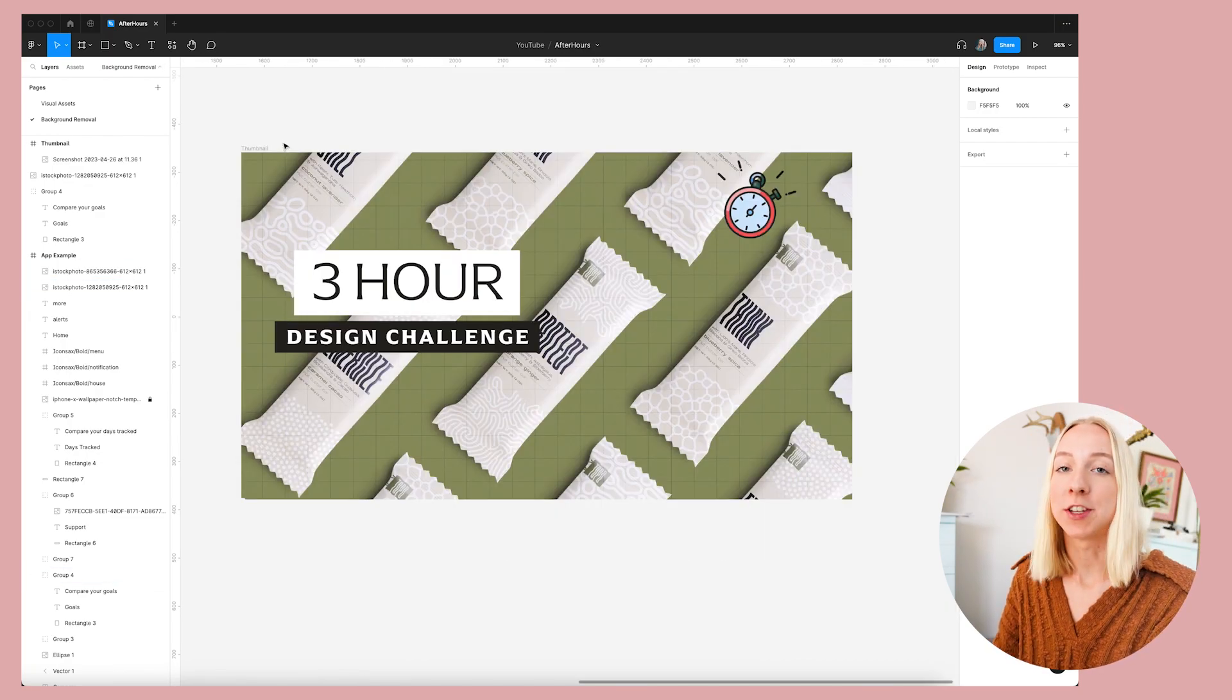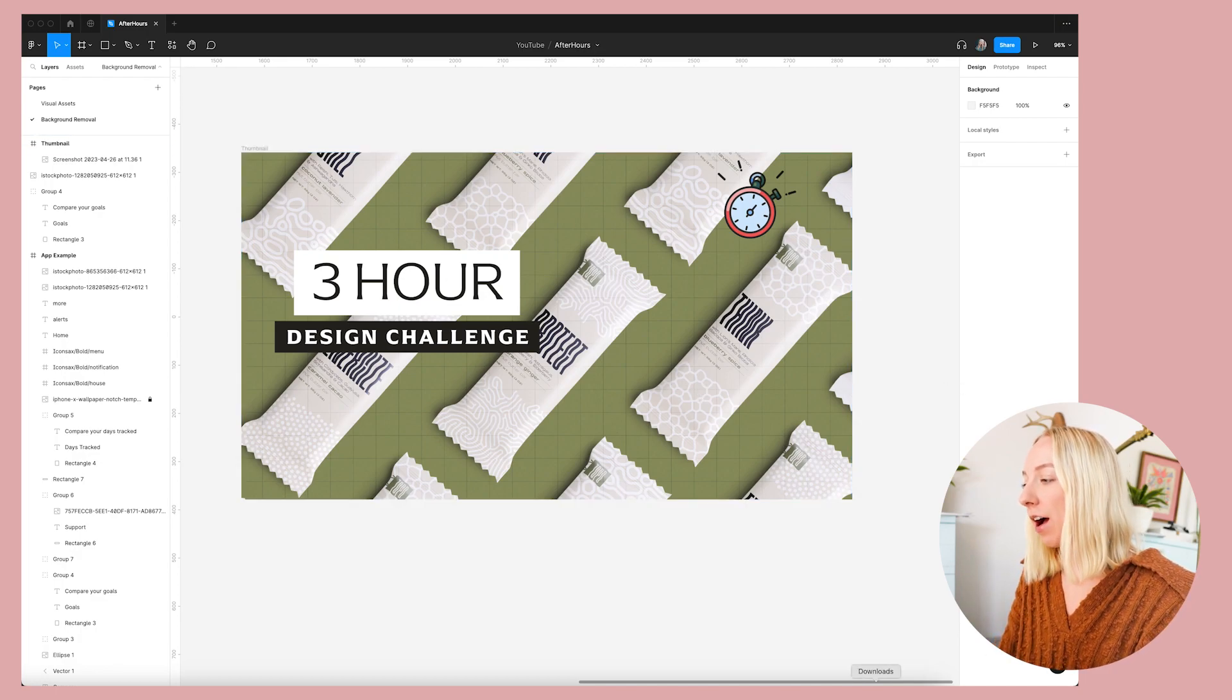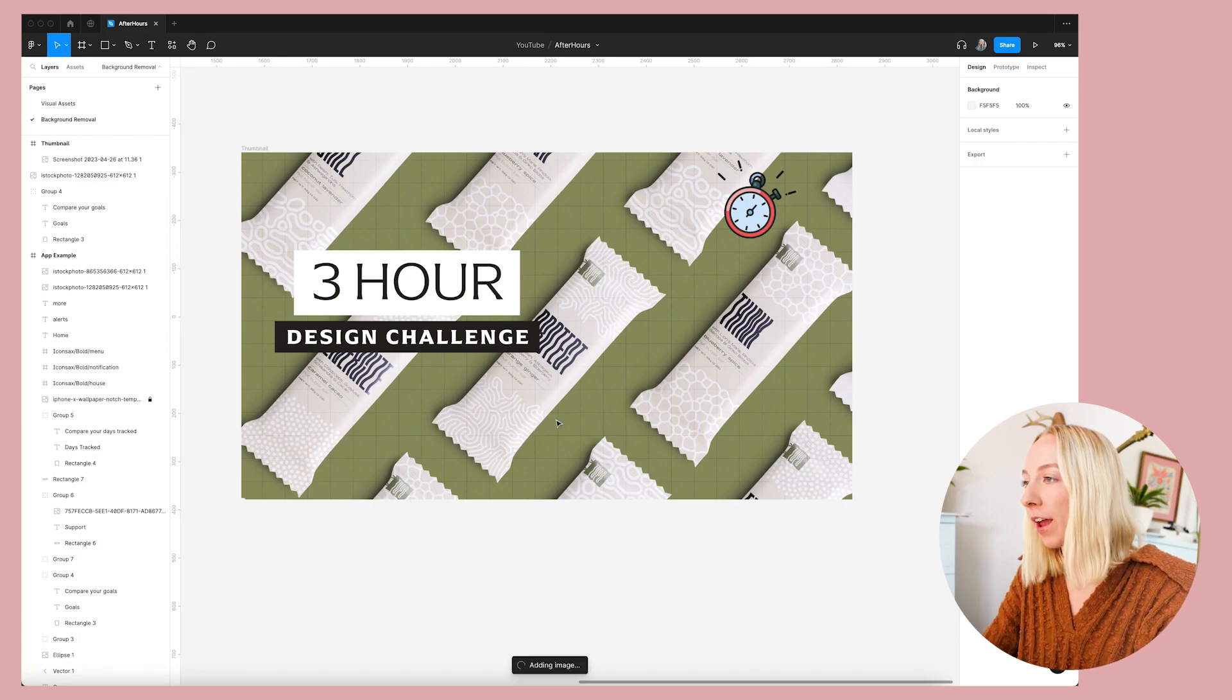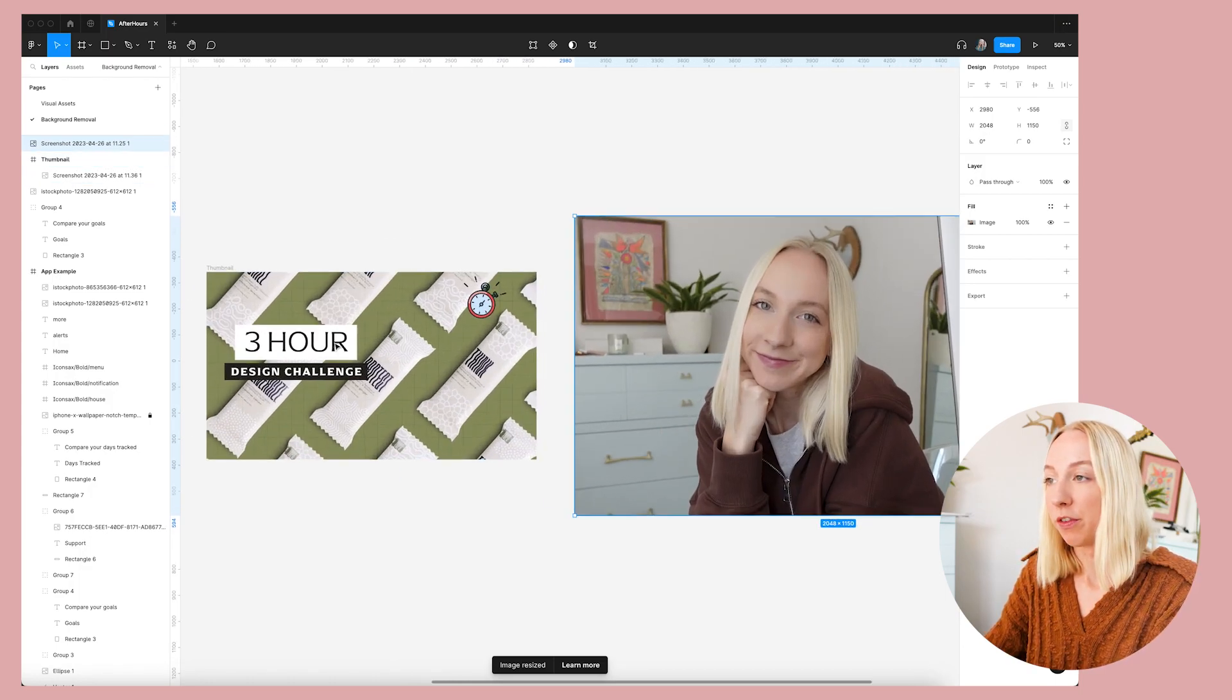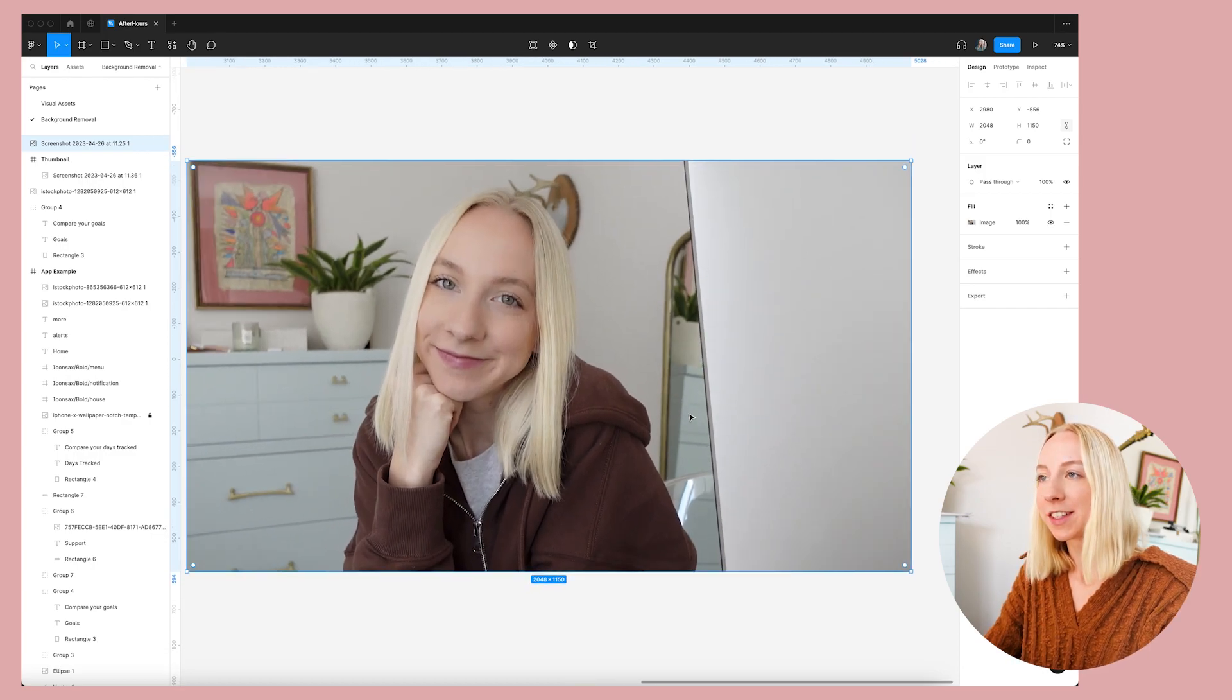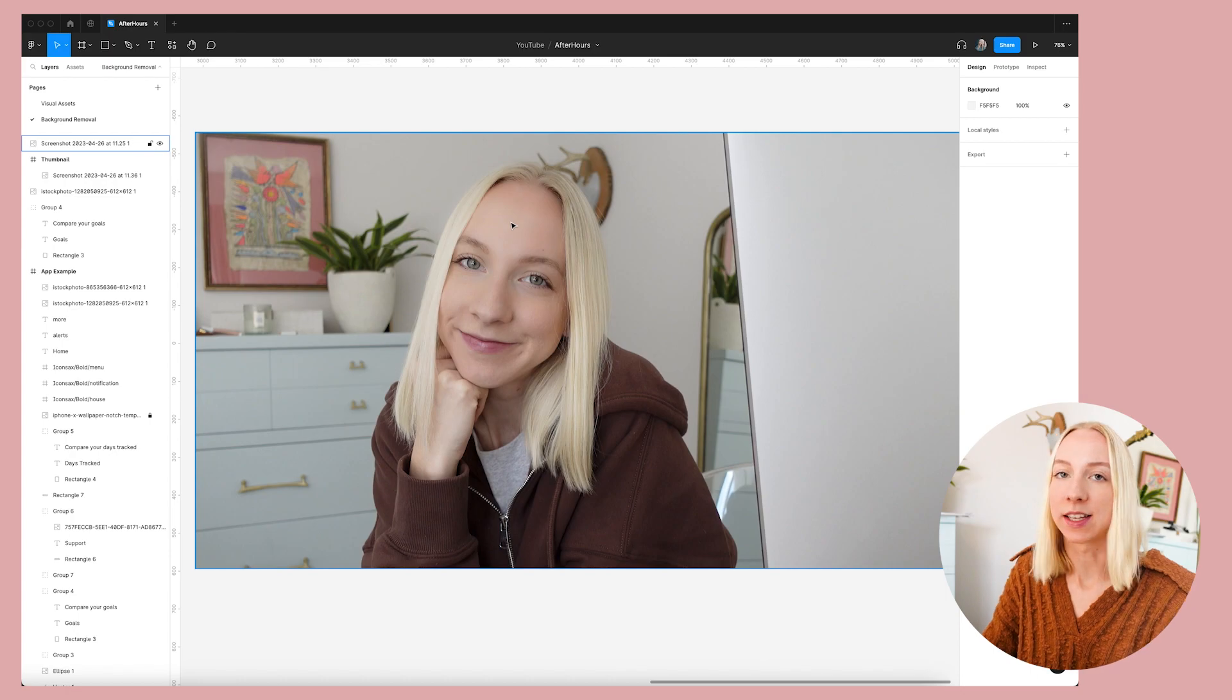What if you actually want to get rid of the background? So let's say I'm designing my thumbnail and I have this image of myself that I want to overlay, but I don't want any of this background. I really just want me over top of this imagery that I created. So I obviously can't use blend modes for this. So I want to show you a tool.